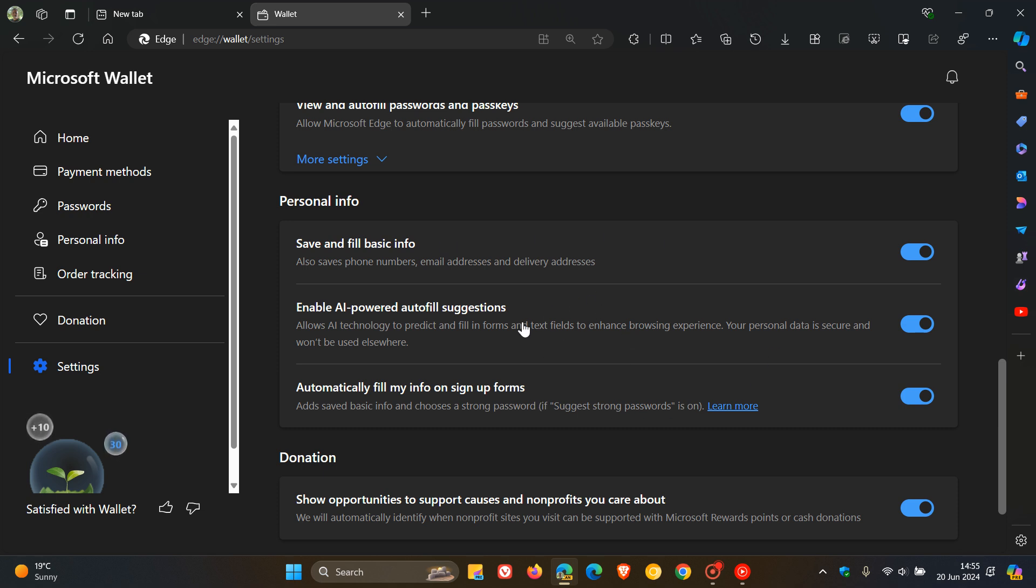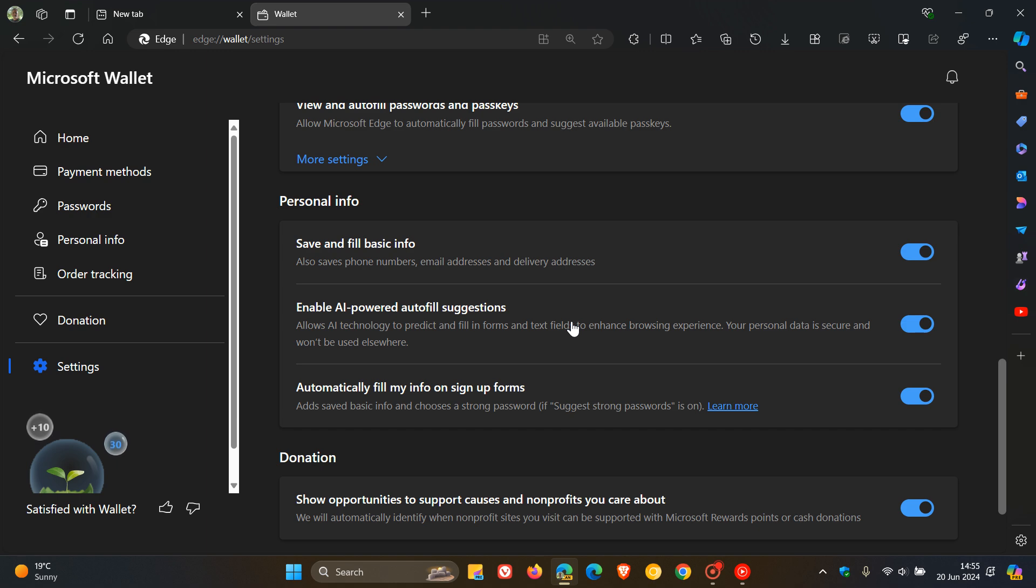And we could be getting this third option where the browser could use AI powered autofill suggestions, which may not be everybody's first choice in regards to privacy.